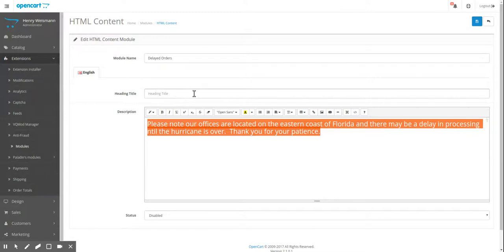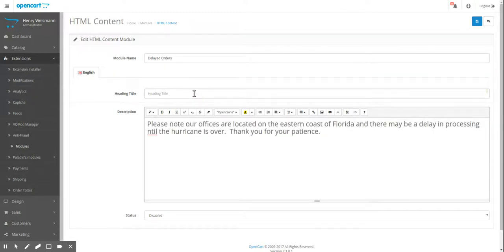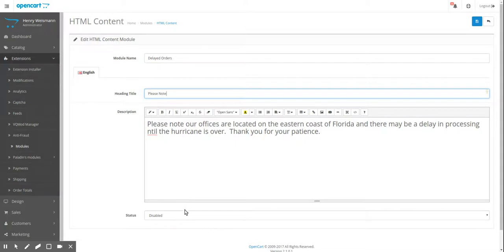And please note. So let's just do that. Let's click enabled so it works.